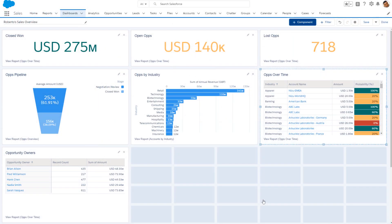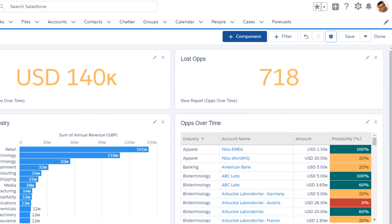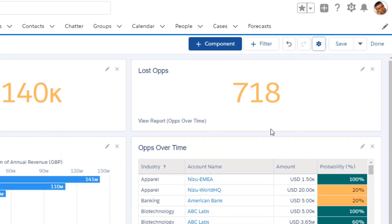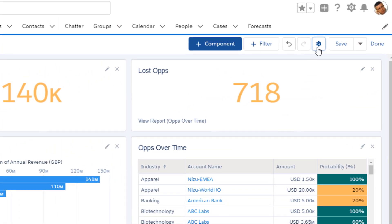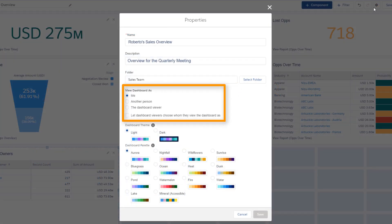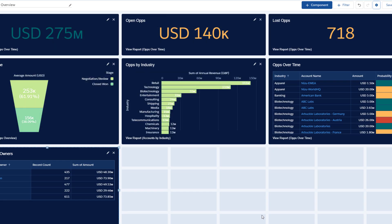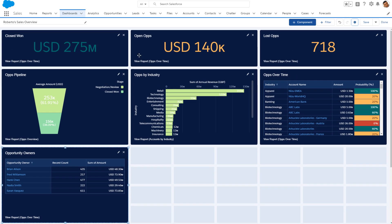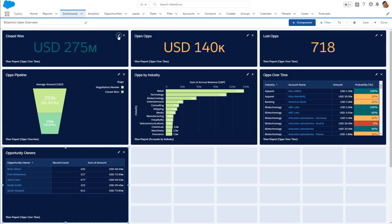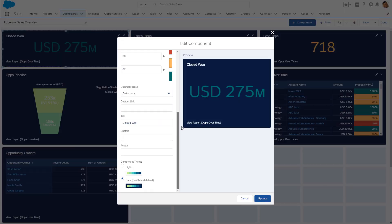So far, we've looked at what you can do with individual dashboard components. But some settings apply to the entire dashboard. Viewing options let you choose whether viewers will see the same data that you see, the same data as another selected person, or their own data. You can also set the color theme and palette for the whole dashboard. Palette settings are only available at the dashboard level, but you can override the theme at the individual component level.